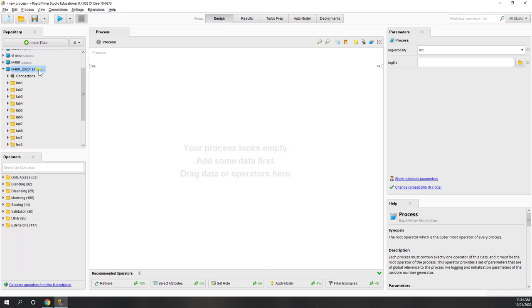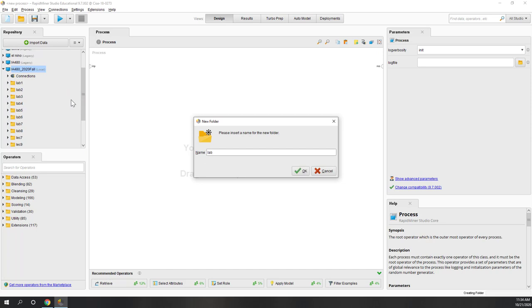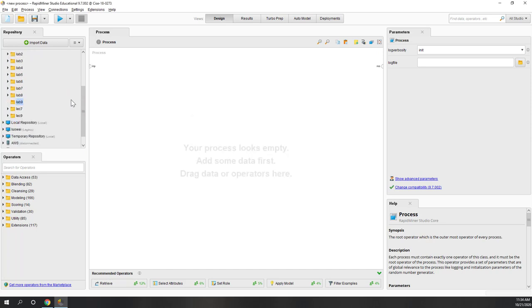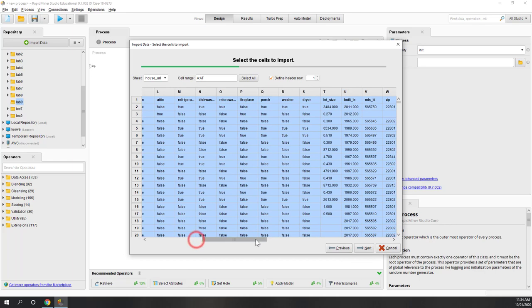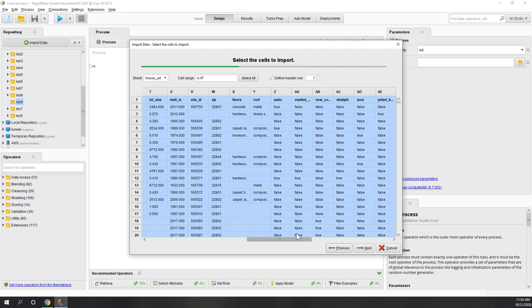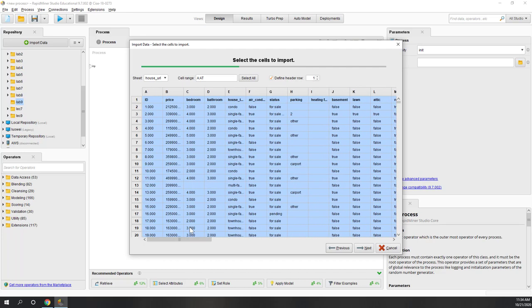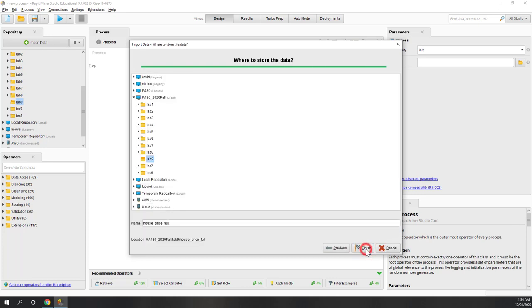Let's go to RapidMiner and create a new folder called Lab 9. Let's also import the data, which is in the downloads folder. You can see this time we have more columns, and the data is orange because it is raw data downloaded directly from Zillow. You can see a lot of missing values.